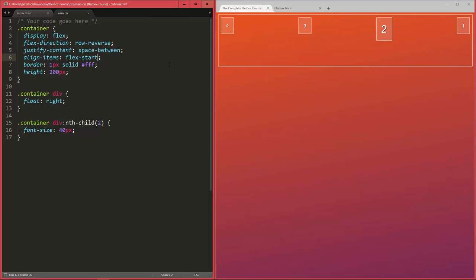Alright, so those are the five different values you can have for the property align-items where you can define how to align your items on the cross axis. Now with the knowledge you now have you can already do levels 1 to 13 in flexbox froggy and again I'm going to recommend you do that because it really helps. The most important thing is to get some practice and not just watch some videos. So make sure to also use this a bit for yourself and then I'm going to see you again in the next lecture.